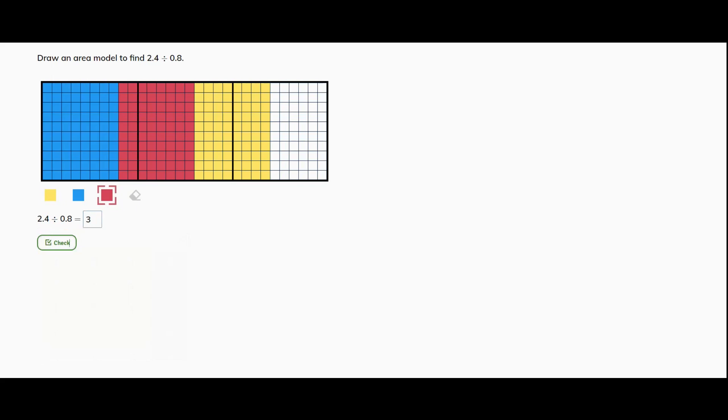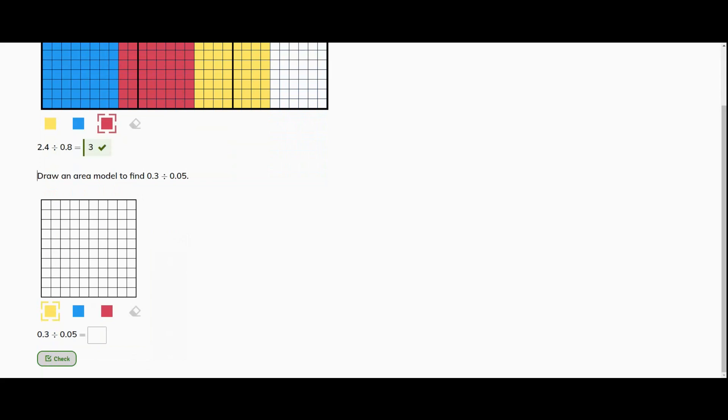So 2.4 divided by 0.8 is three. Okay, so on this one, let's draw an area model to find three tenths divided by five hundredths. Now remember, the hundredths are these little unit cubes. The last question had the tenths, which was the full rod.